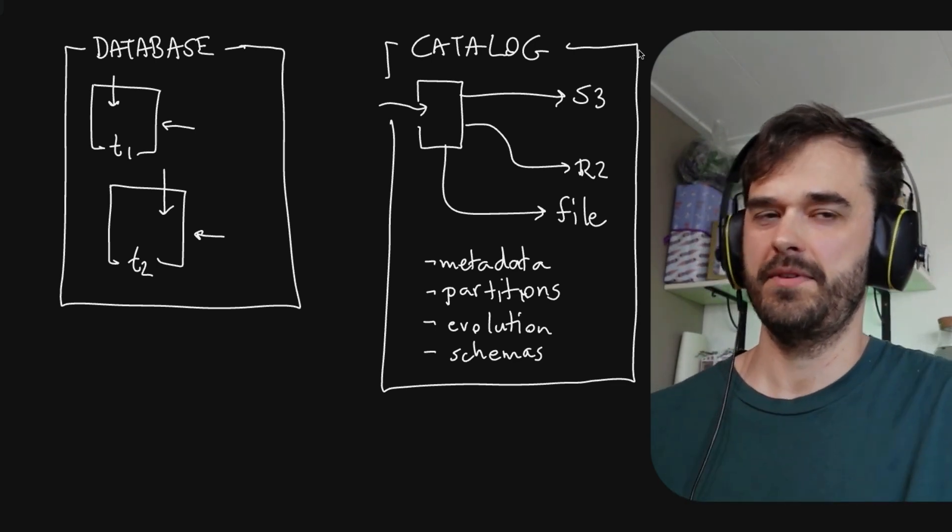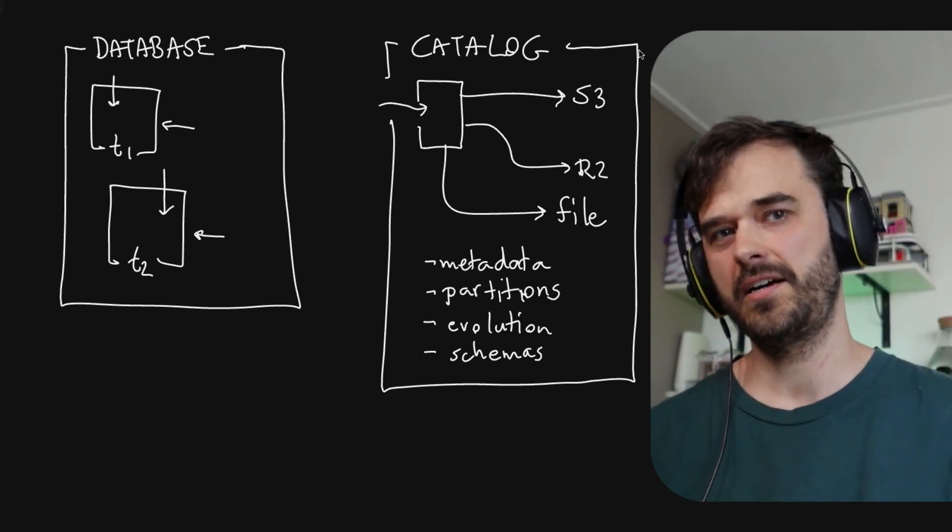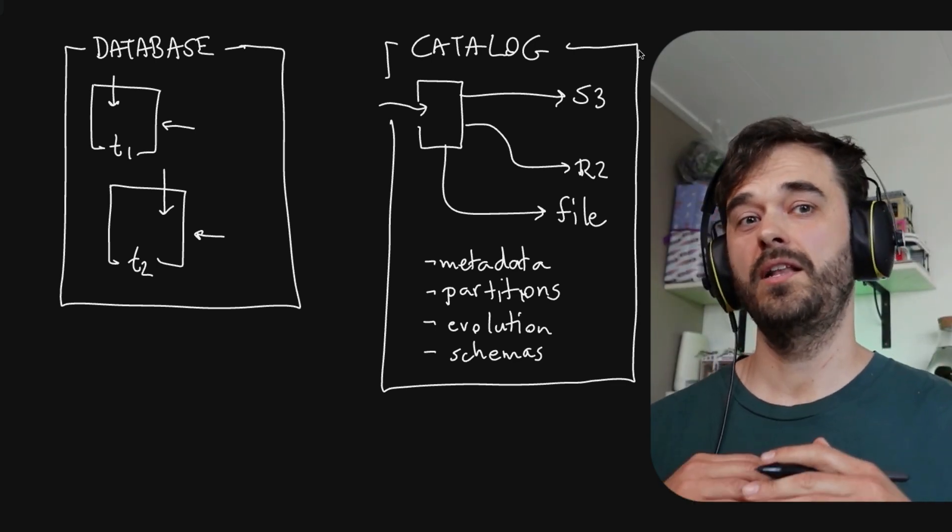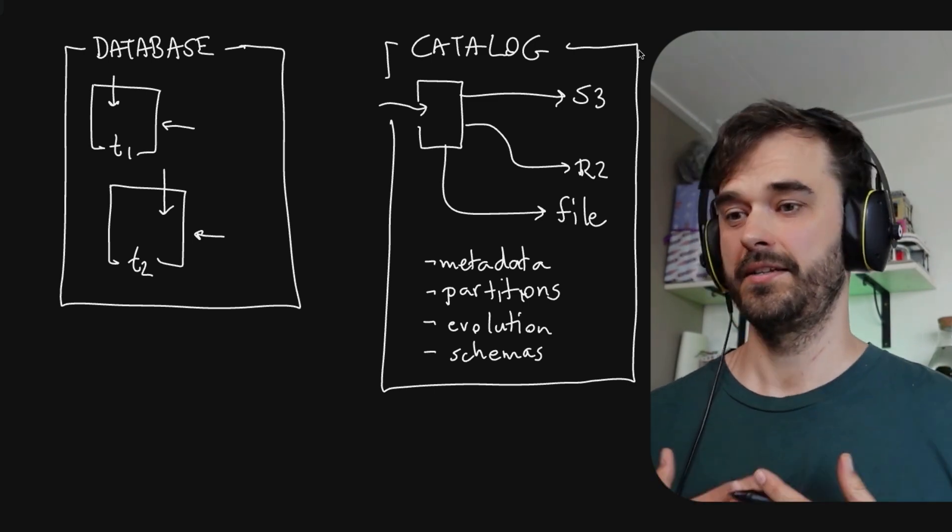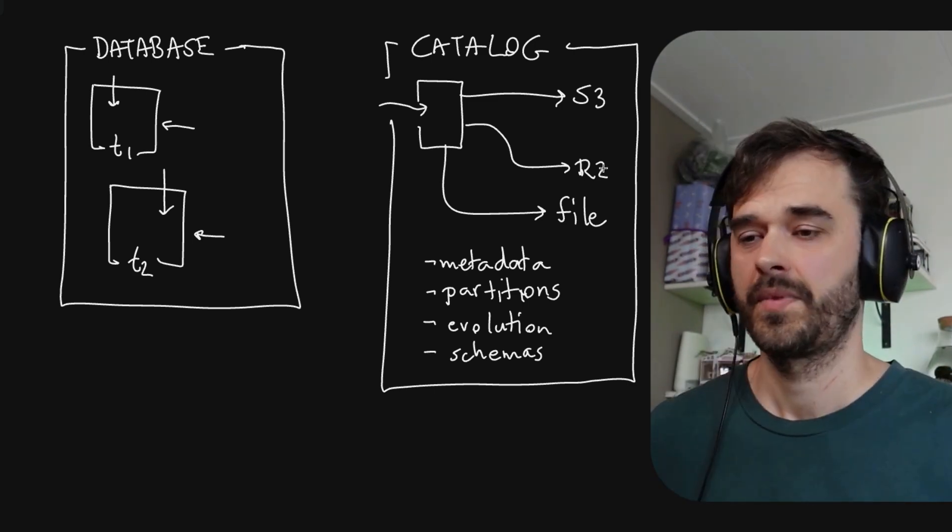And all of this, this is a better way to think about Apache Iceberg. Yes, it can be thought of as a catalog, but it does a lot of other things on top of that that you also want when you're doing data for real.